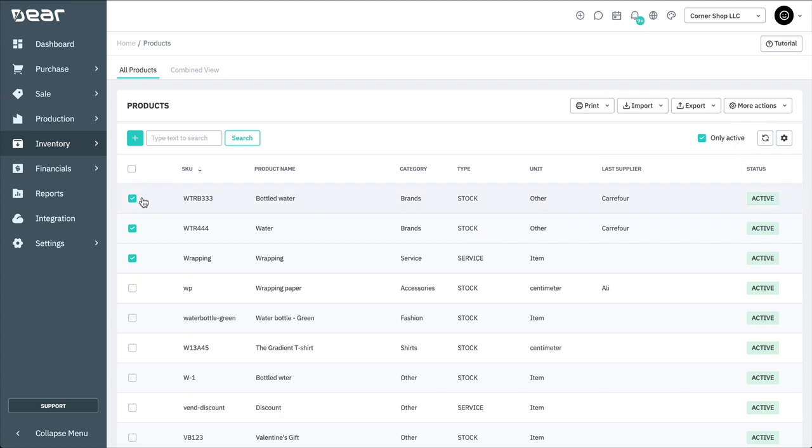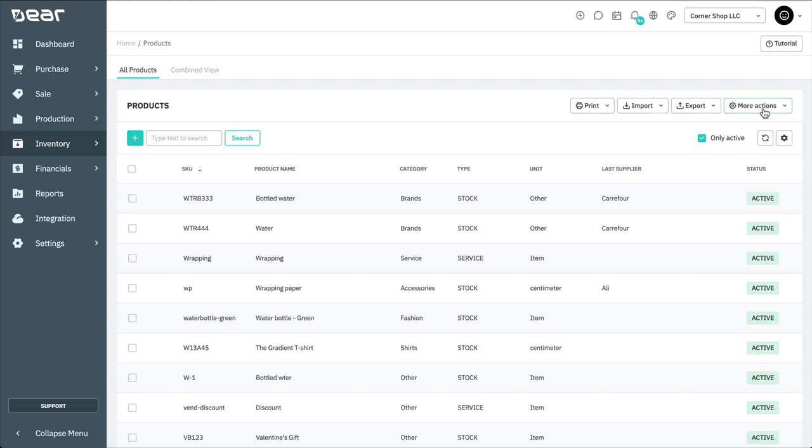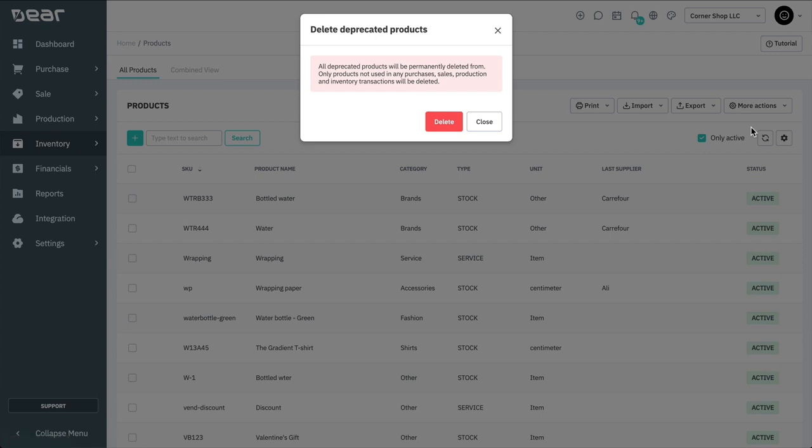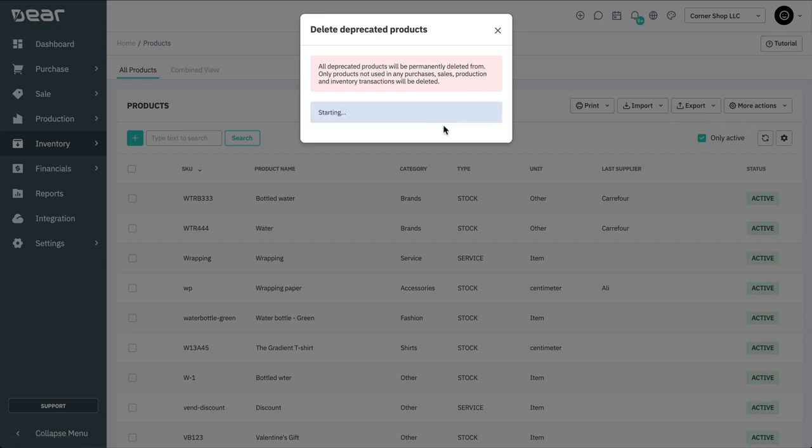The final function available is to delete deprecated products. Products that have their status set to deprecated can be deleted by clicking this. Note that if a product has any transactional history against it, the system will not be able to delete the deprecated product.